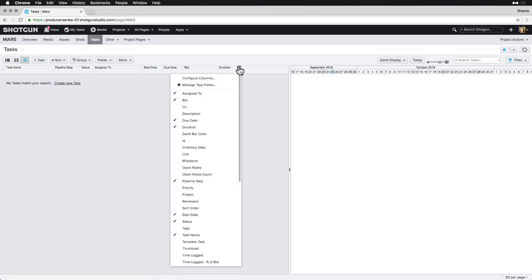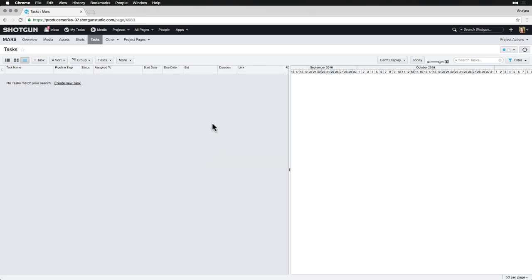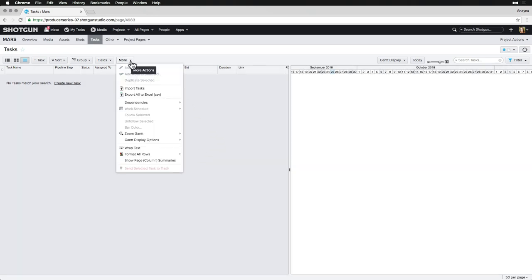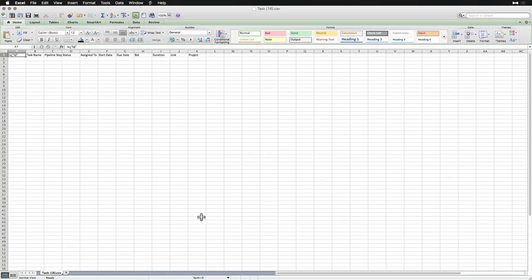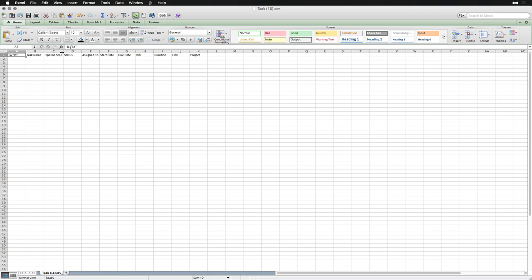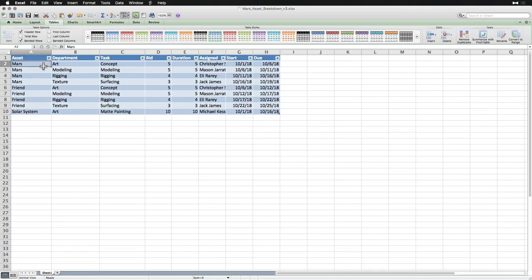Before importing, it's actually suggested that we export from the entity page first with the columns visible that we wish to import. This will help give us the right column names that Shotgun will recognize in the mapping step of the importer, and we can just copy and paste our import data into that sheet.